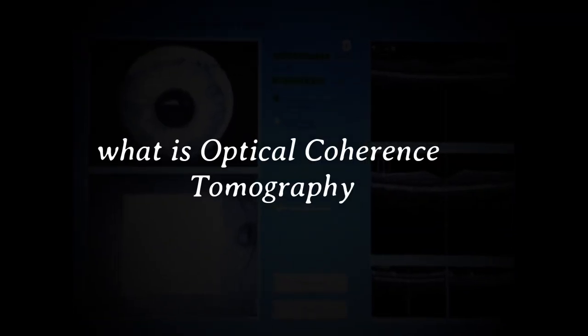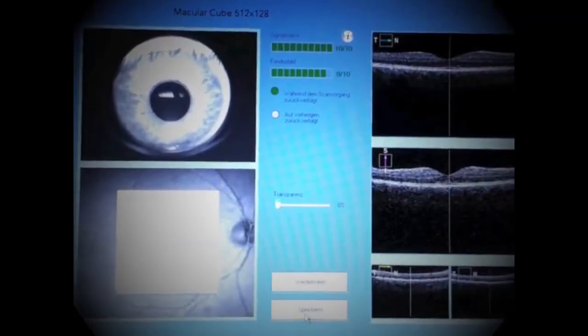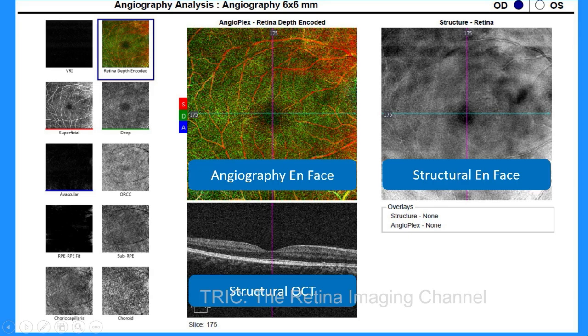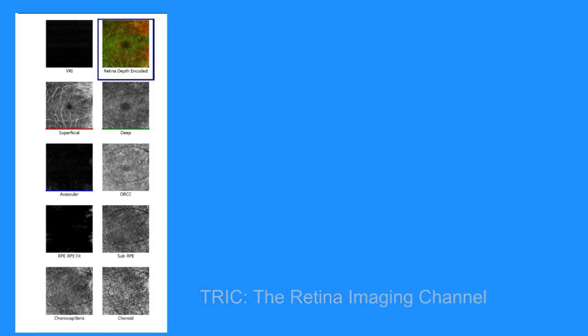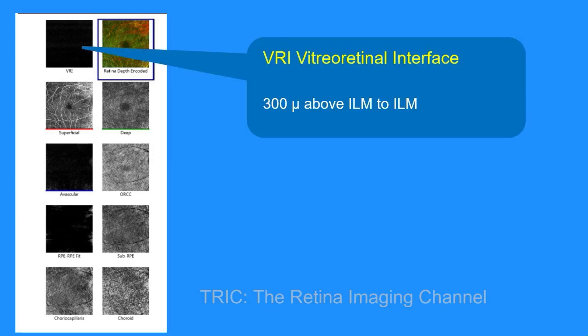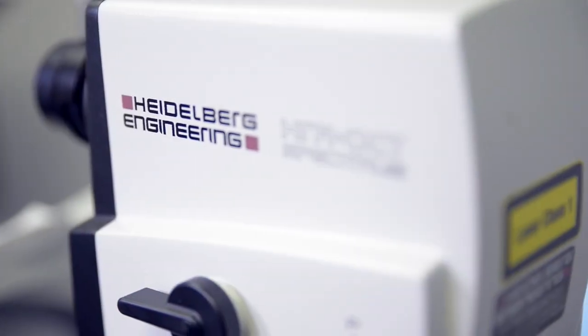So what is optical coherence tomography? Optical coherence tomography, or OCT, and optical coherence tomography angiography, or OCTA, are non-invasive imaging tests. They use light waves to take cross-section pictures of your retina. With OCT, your ophthalmologist can see each of the retina's distinctive layers in the optic nerve fiber layer. This allows your ophthalmologist to map and measure their thickness and changes over time.